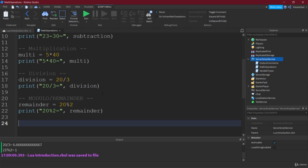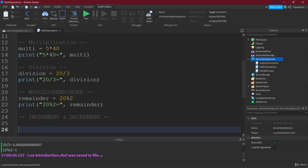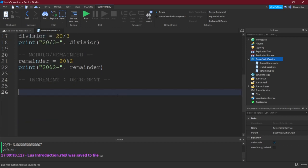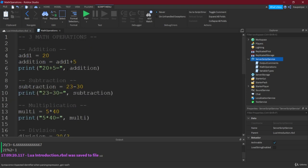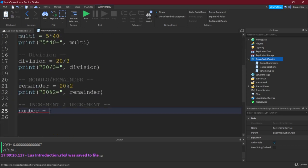Right. There is one more thing, and that is going to be increment and decrement. Now, what does that mean? Well, that basically means adding by 1 or subtracting by 1. Now, of course, you might just say, well, let's just add by 1 here. That's easy, isn't it?